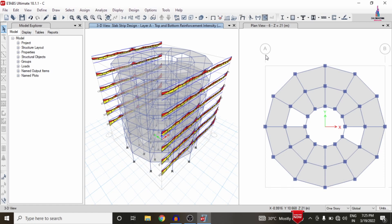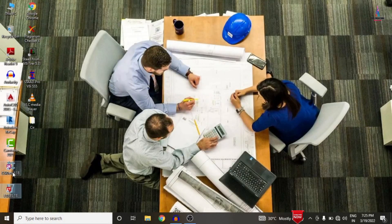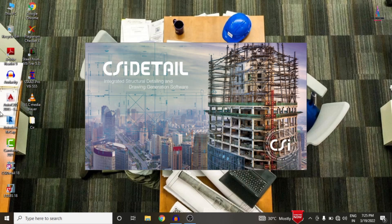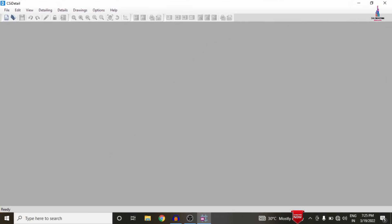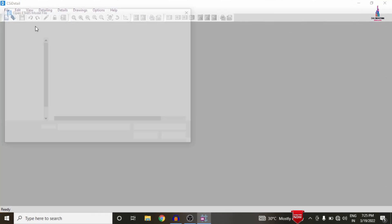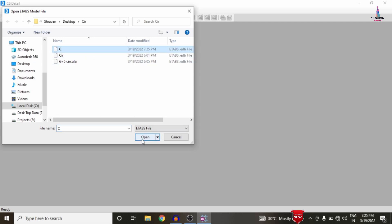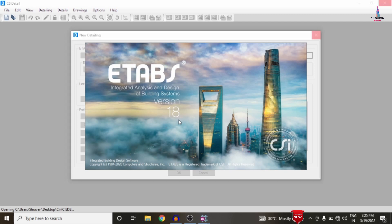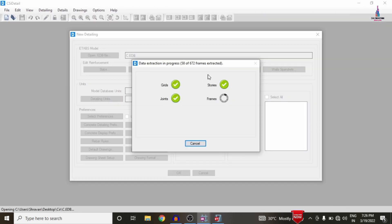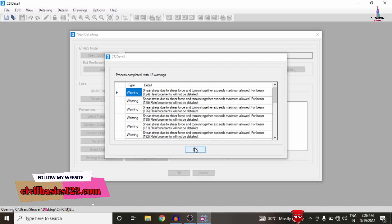Save the file using Ctrl+S, then close ETAB software. Now open CSI Detailing version 18. To import the model from ETAB into CSI Detailing, go to File, select 'New Model', and select the model — I am selecting model C — and click Open. The circular building model from ETAB 18 will be opened and directly imported into CSI Detailing, including the grid, story, joint, frame, and shell sections. Click OK once all sections are imported.